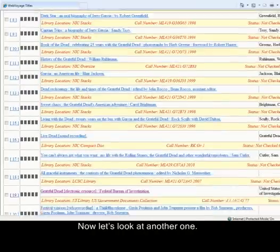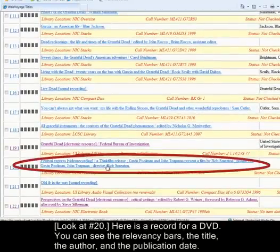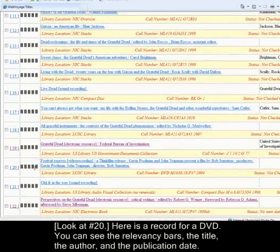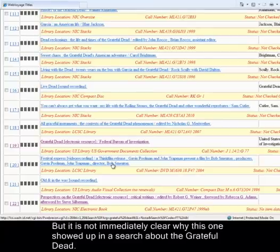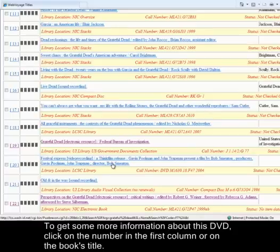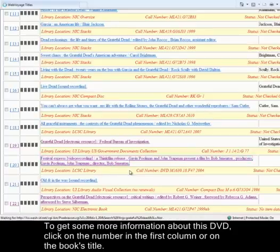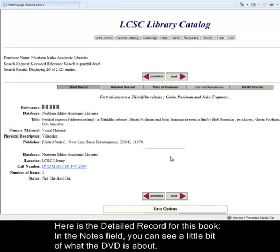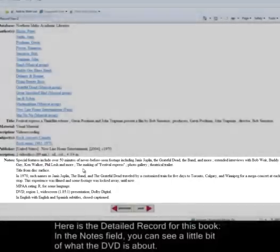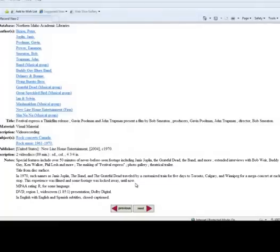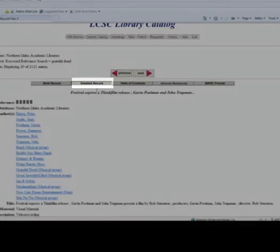Here is a record for a DVD called Festival Express. You can see the relevancy bars, the title, and the date, but it's not immediately clear why this showed up in a search about the Grateful Dead. To get more information about this DVD, click on the number in the first column or on the title. For DVDs, it helps to go to the detailed record — here in the notes field you can see a description of what the DVD is about. So if you want to find out what a DVD is about, go to the detailed record.